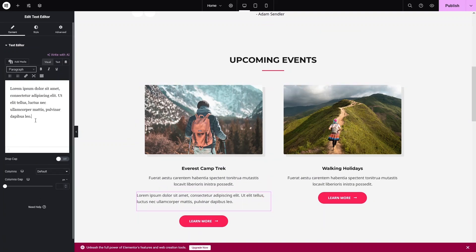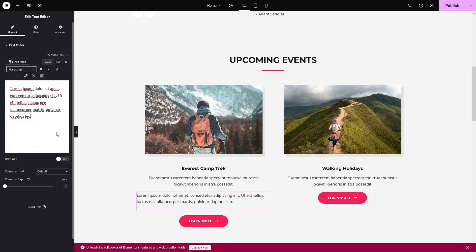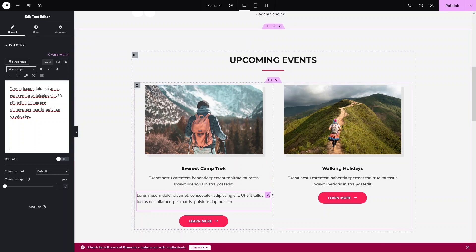You can change the text content and formatting, and if you want to add a link to the text you can do that too. Click Insert to add a link, and you can make text bold, italic, or underlined. I'll simply delete this for now.